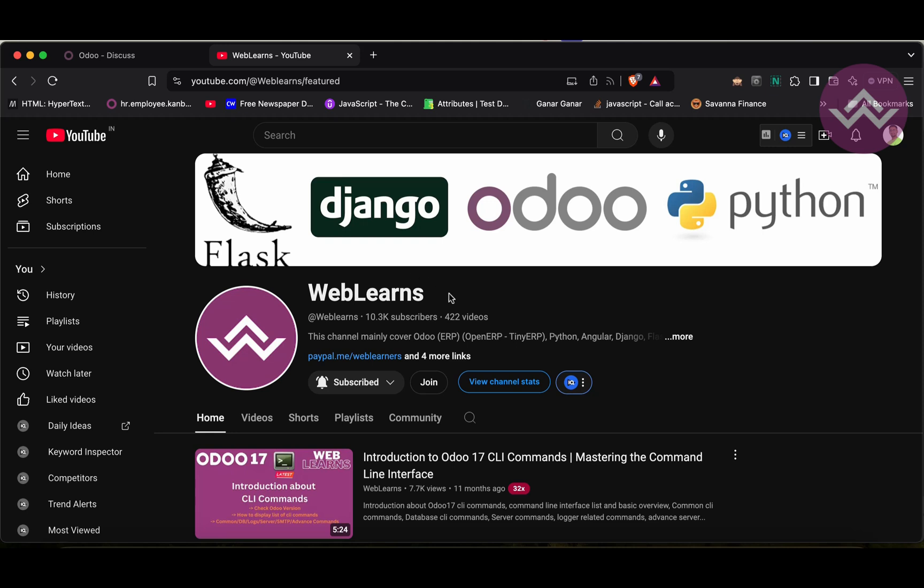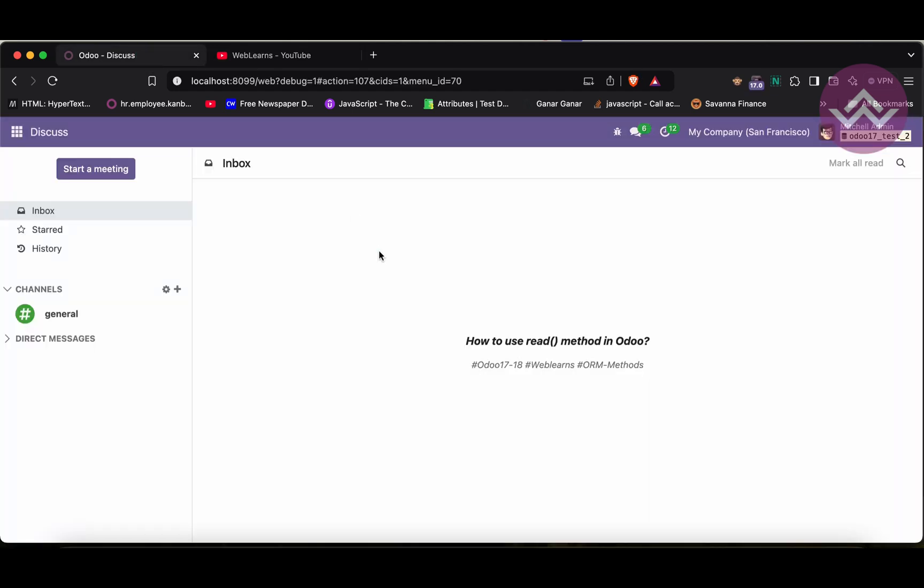If you didn't subscribe to this channel, please subscribe — it will help me a lot and you will also get the latest notifications. So let's get back to our main topic: what is the read method? When you call the search method, it returns a record set. But if you don't want a record set and instead want a list of dictionaries — i.e., JSON format — the read method will help you a lot.